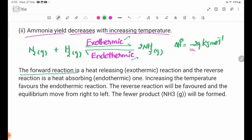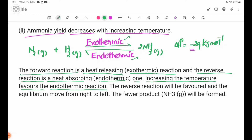The forward reaction is heat-releasing — an exothermic reaction. The reverse reaction is heat-absorbing — an endothermic reaction. Increasing temperature favors the endothermic reaction, so the reverse reaction will be favored and the equilibrium moves from right to left.